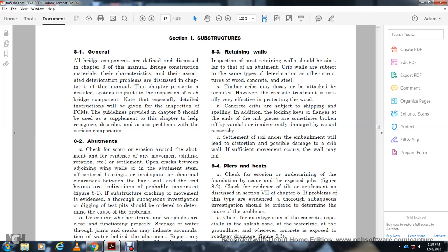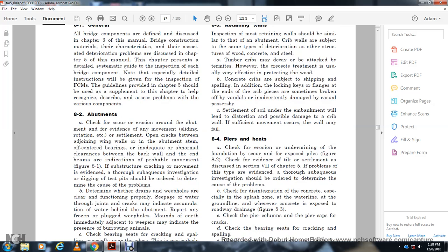8.4 Piers and Bents. Check for erosion and undermining of the foundation, scour, and exposed piles. Check for evidence of tilt and settlement as discussed in Chapter 5, Section 7. Problems of this type evidenced by sub-aqueous investigation should be ordered to determine the cause. Check for disintegration of concrete, especially in the splash zone at the water line and ground line, wherever the concrete is exposed to roadway drainage.